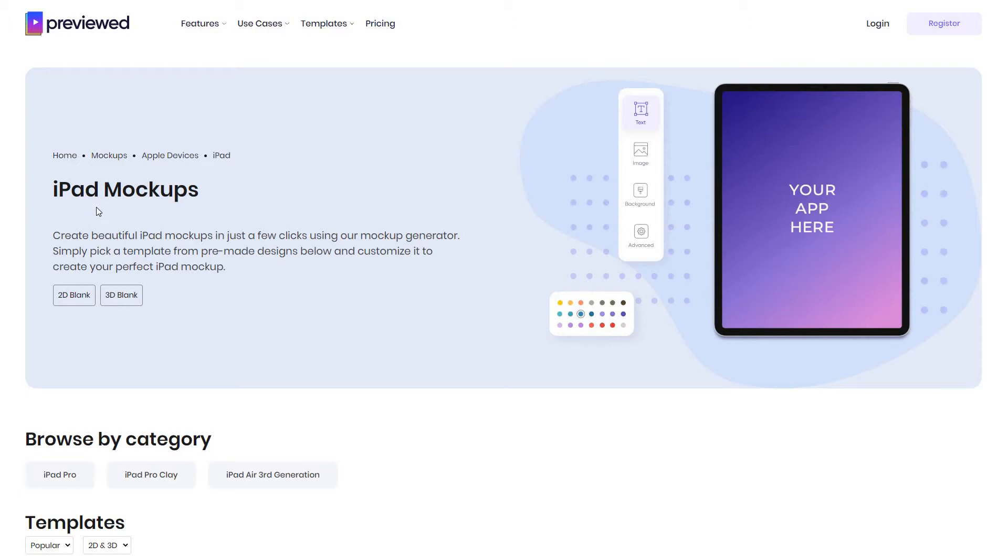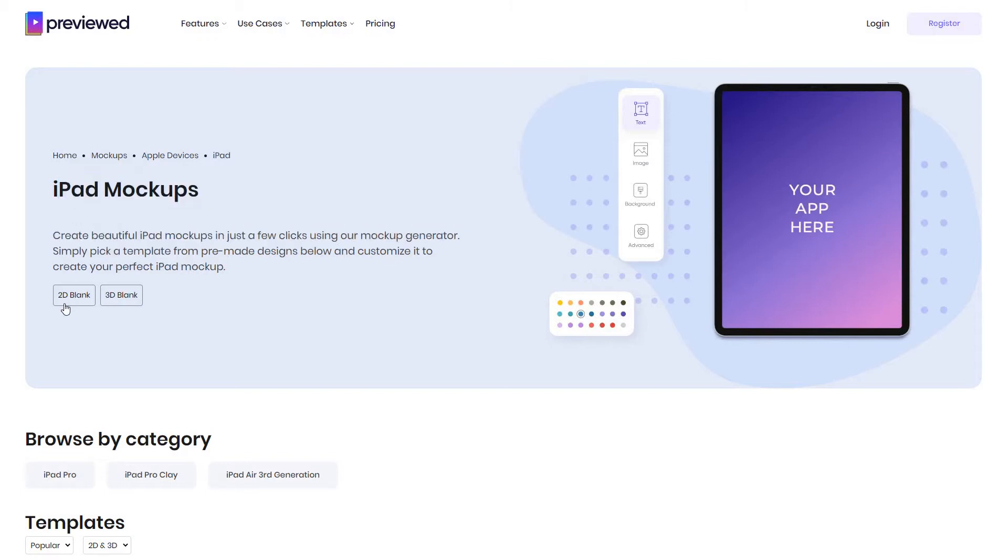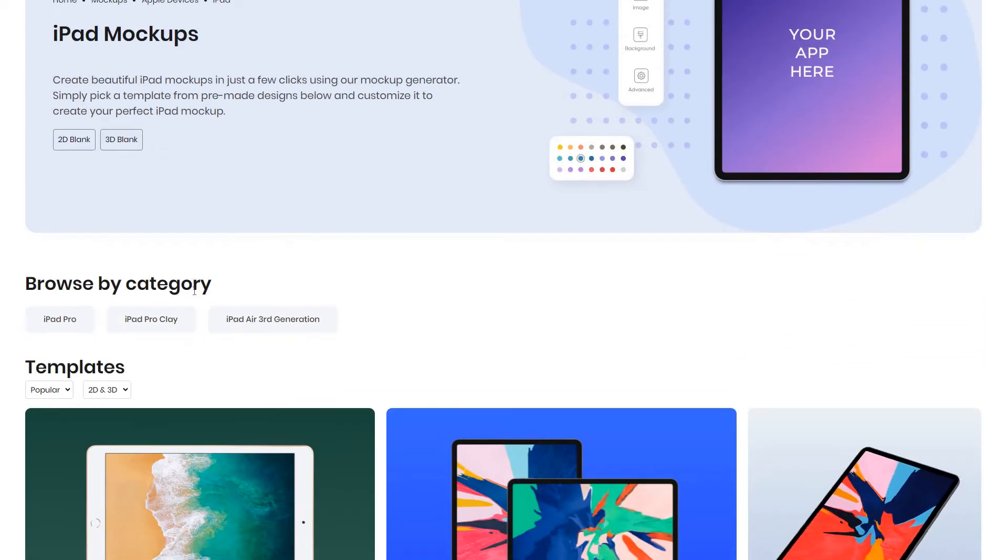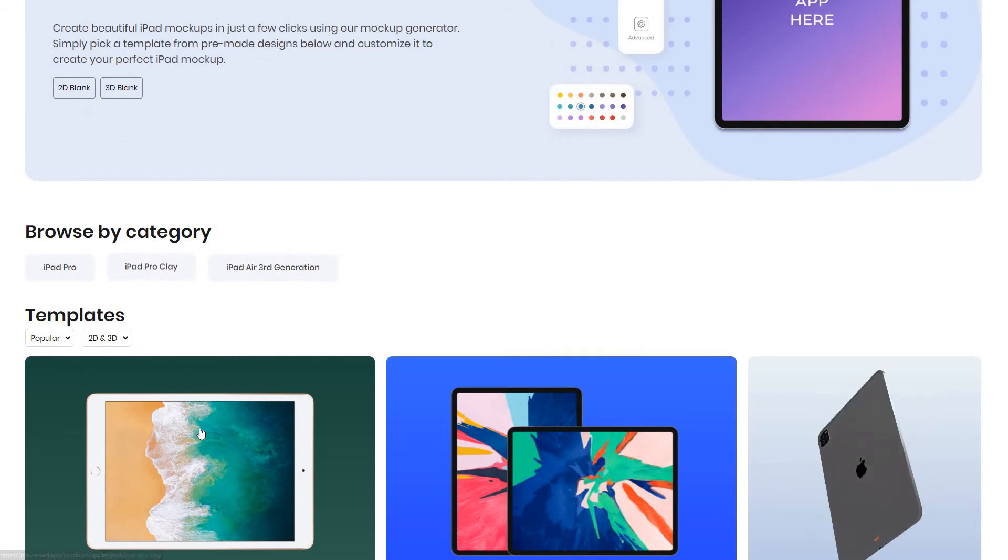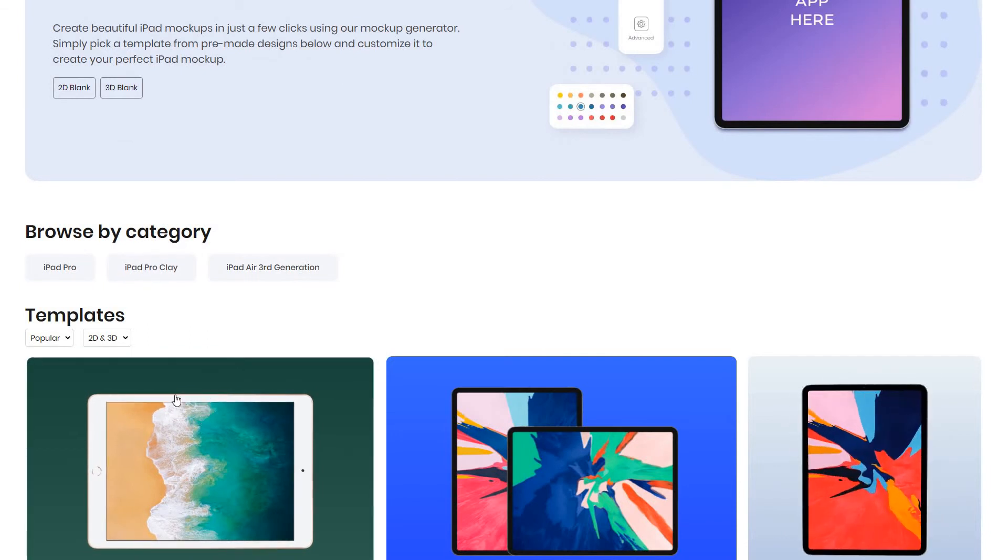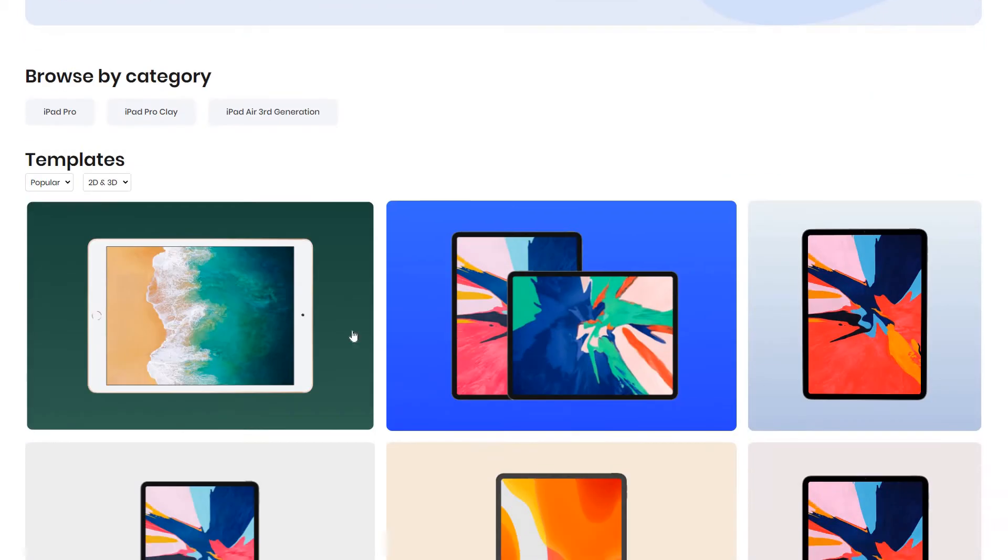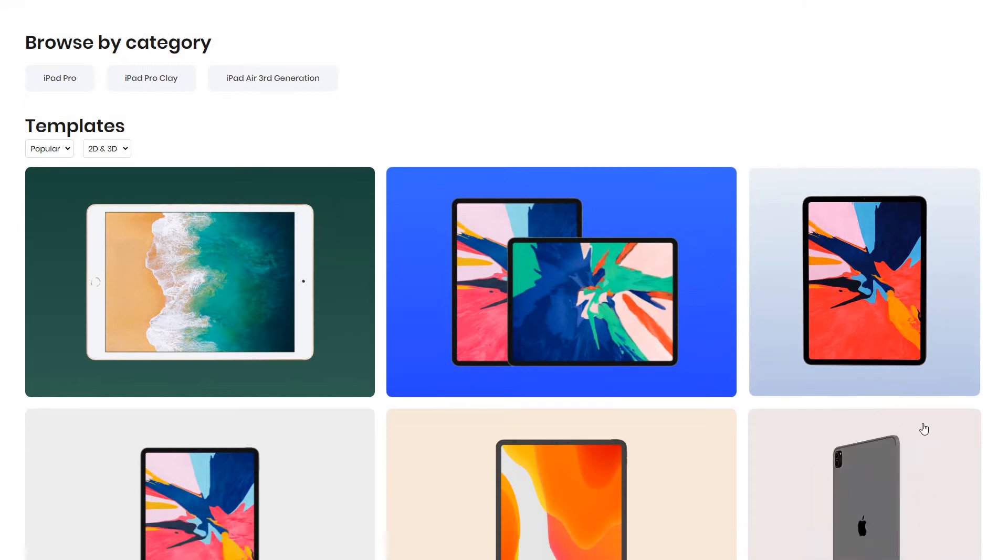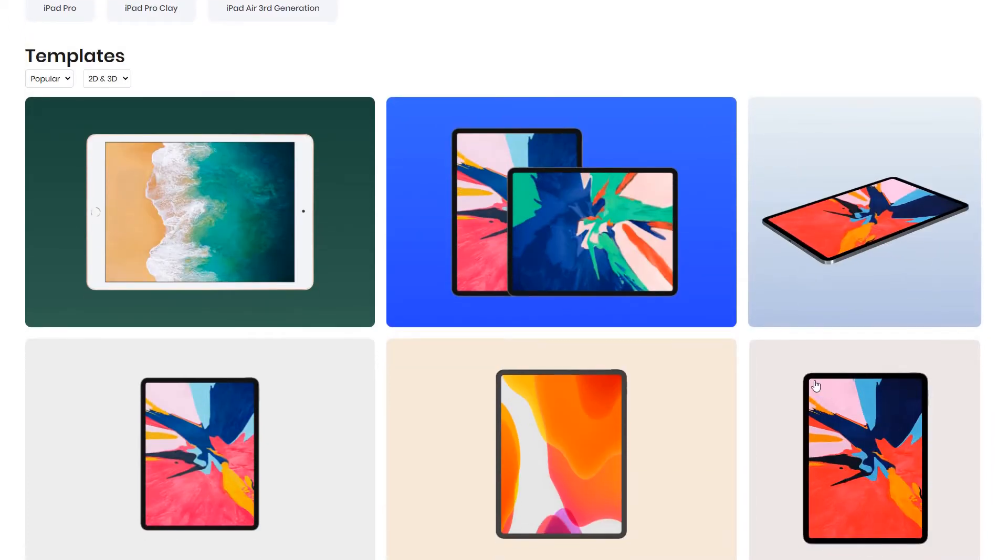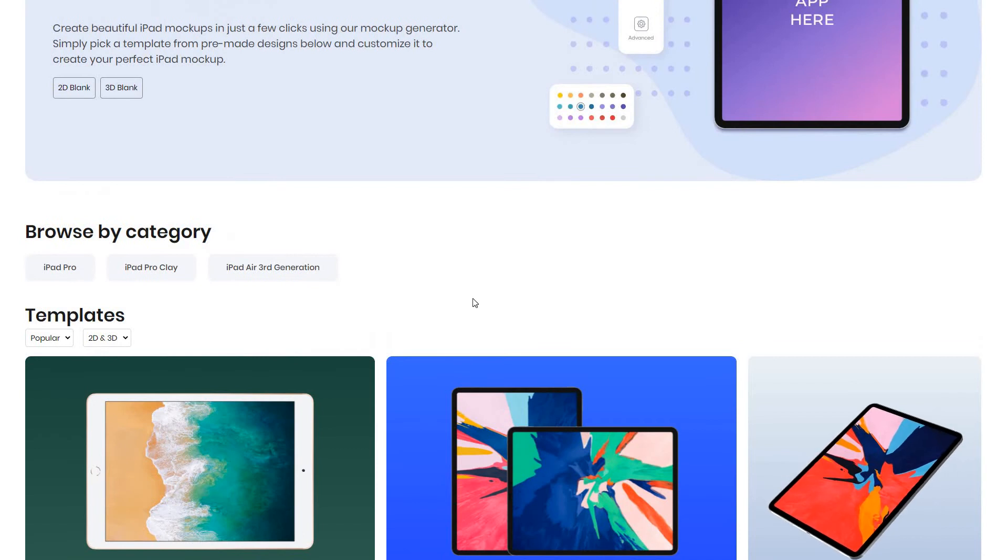Everything is done using the mockup generator and you do not need to download any software. Upon landing on this page you can see that you can start creating a 2D or a 3D template. If your iPad mockup is very geometric or requires text alignment then go for a 2D template. If you want something more fancy, for example rotations or a 3D angle, then go with the 3D template.